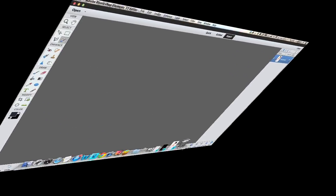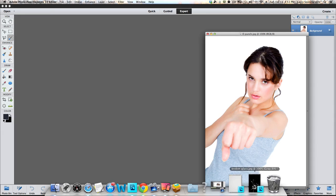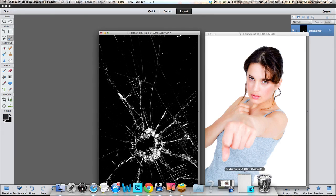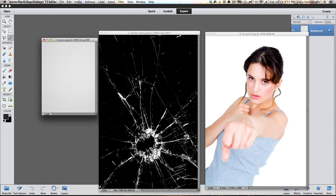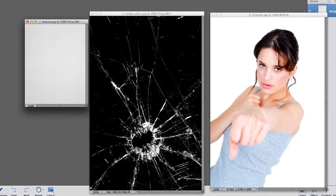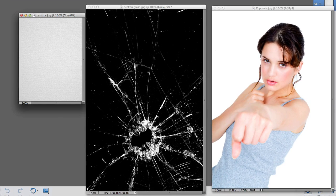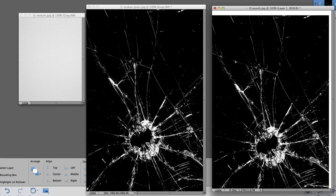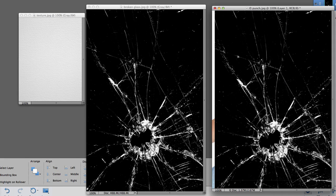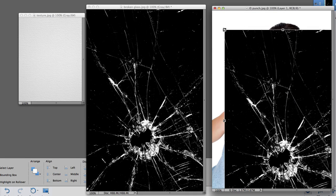Now we're going to look at the images we're going to use today. Look at the broken glass on the black background. You can find this type of image on many photo-sharing sites. I got mine from iStockPhoto — if you type in broken glass, they have a big selection. Now I just left-click, hold, and drag the image over to the image of the girl.